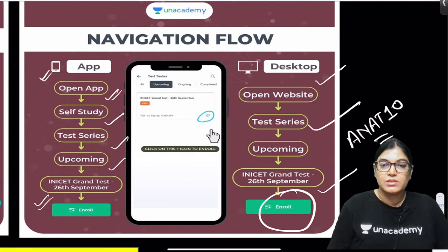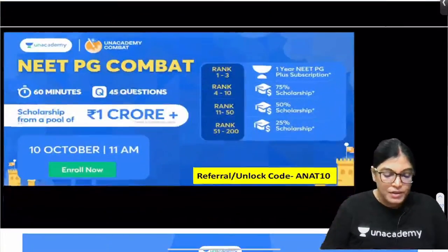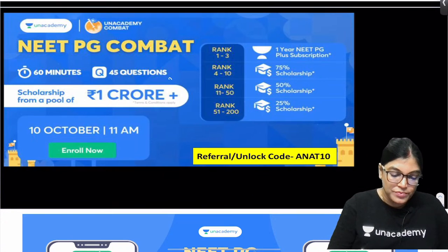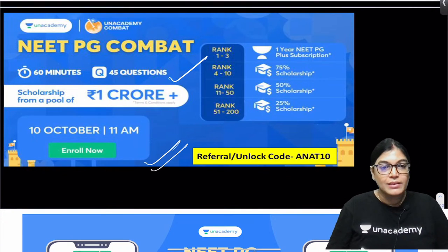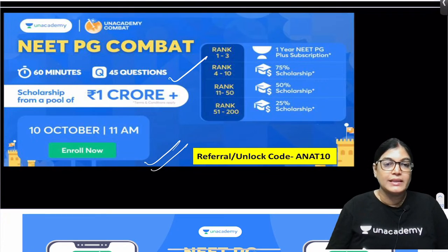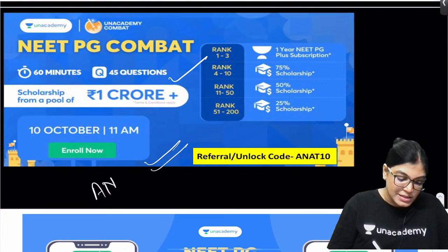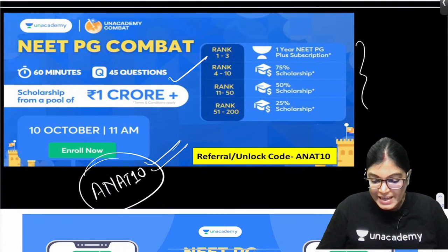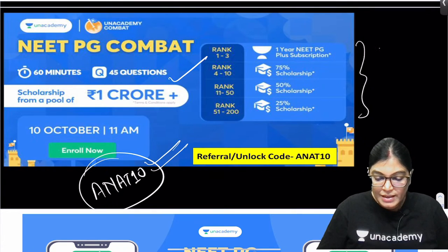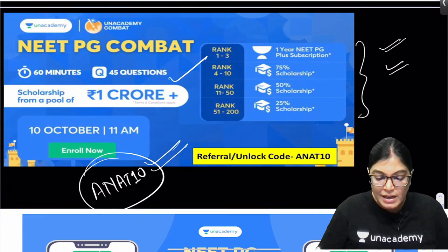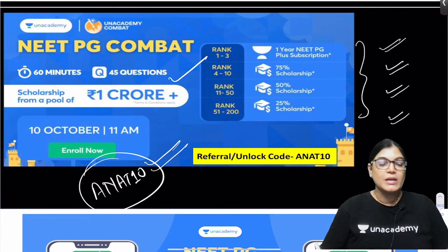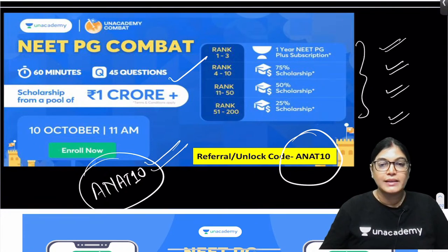The NEET PG Compact exam is 60 minutes with 45 MCQs at 10 AM on 11th October. Enroll using code ANAT10. Exciting prizes: Rank 1-3 gets a 1-year NEET PG Plus subscription, Rank 4-10 gets 75% scholarship, Rank 11-50 gets 50% scholarship, and Rank 51-200 gets 25% scholarship.